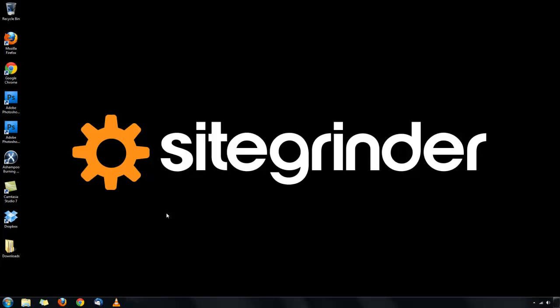Thanks for downloading SiteGrinder 3. This video series will get you started in installing SiteGrinder onto your computer.